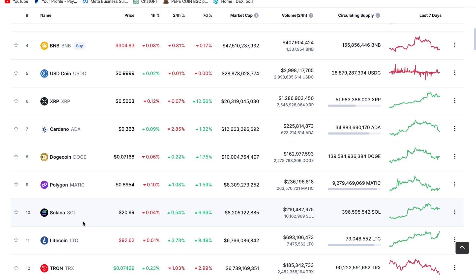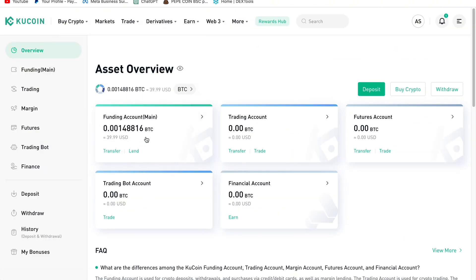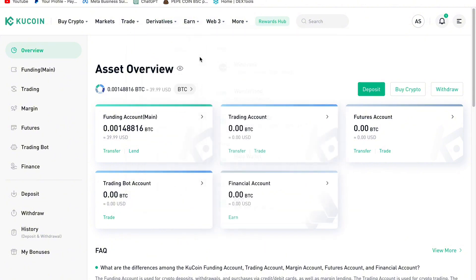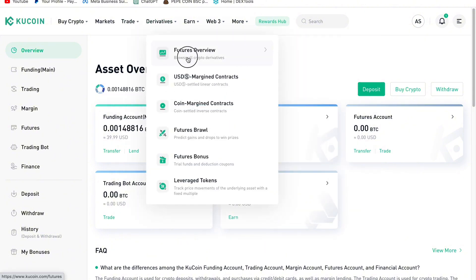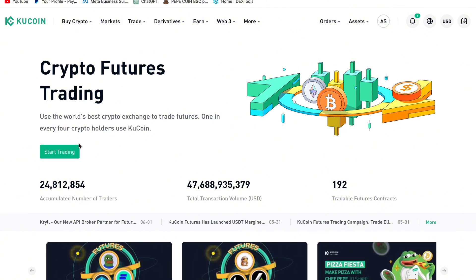Today we are trading two pairs in our VIP WhatsApp group. I'll use one of them to trade on KuCoin so you can see how to make money with the app. Yesterday I transferred $40 from my Binance account to KuCoin. Now we click on Derivatives, then Overview, and select the pair we want to trade. Click Start Trading to proceed.